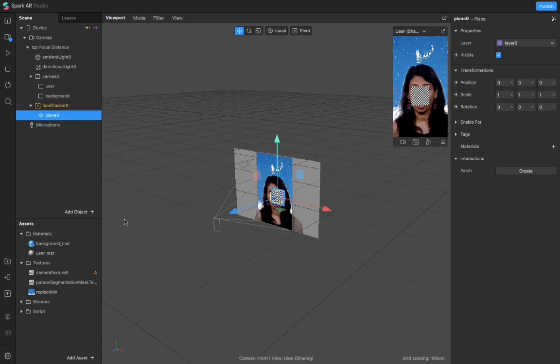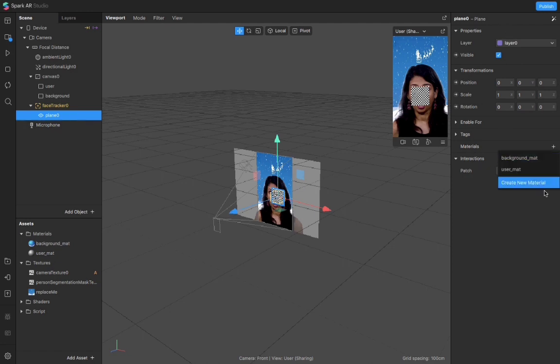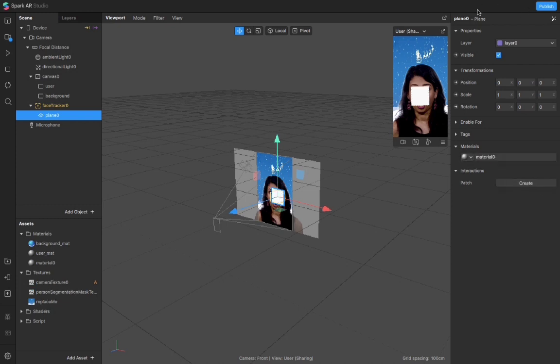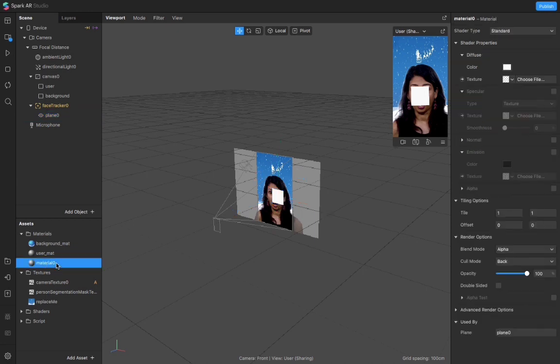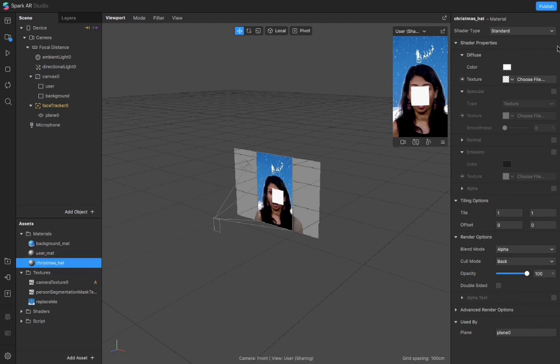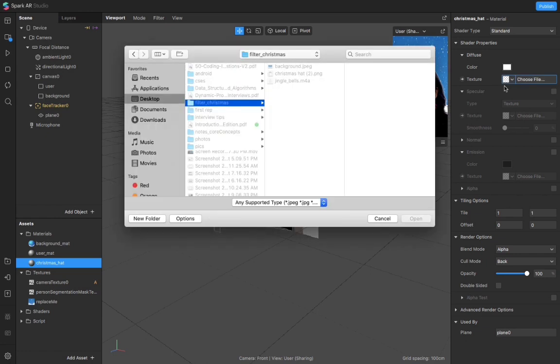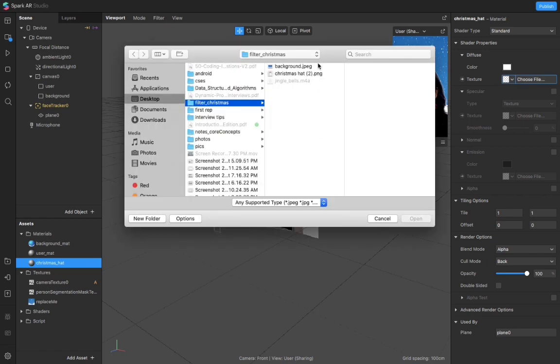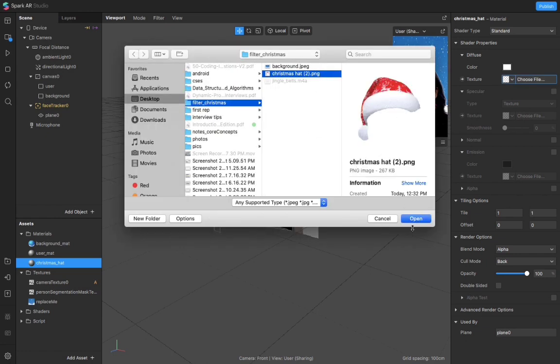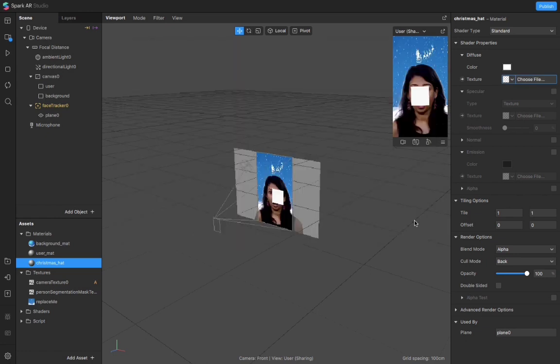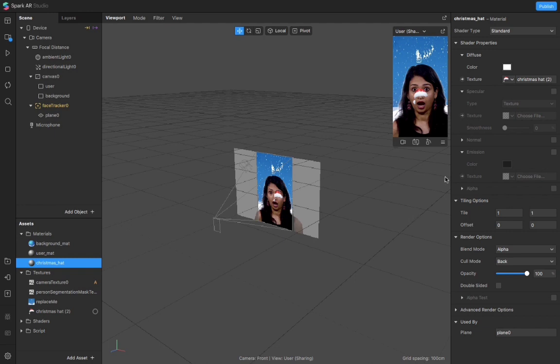Okay, so for this I will be creating a material in the plane. This is material 0, so here are my materials and I will rename it to Christmas hat. And now I will be choosing the texture. So this is the hat that I was talking about.